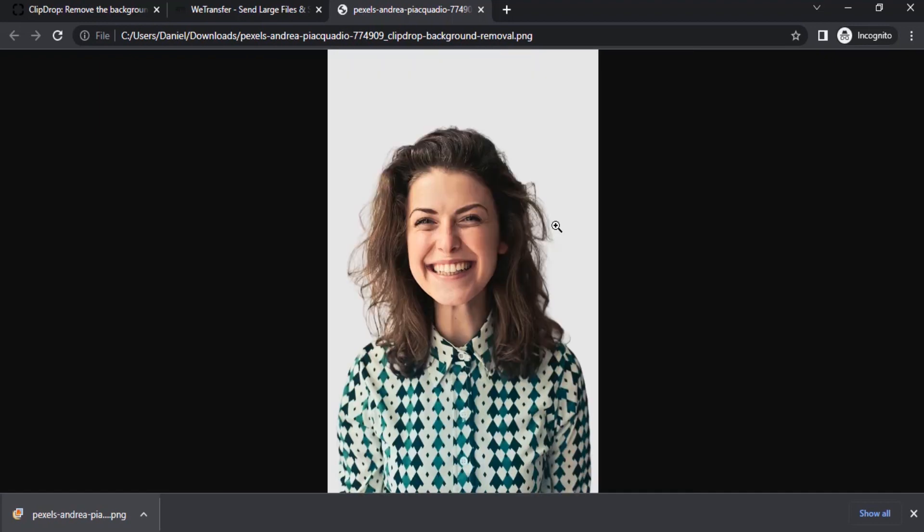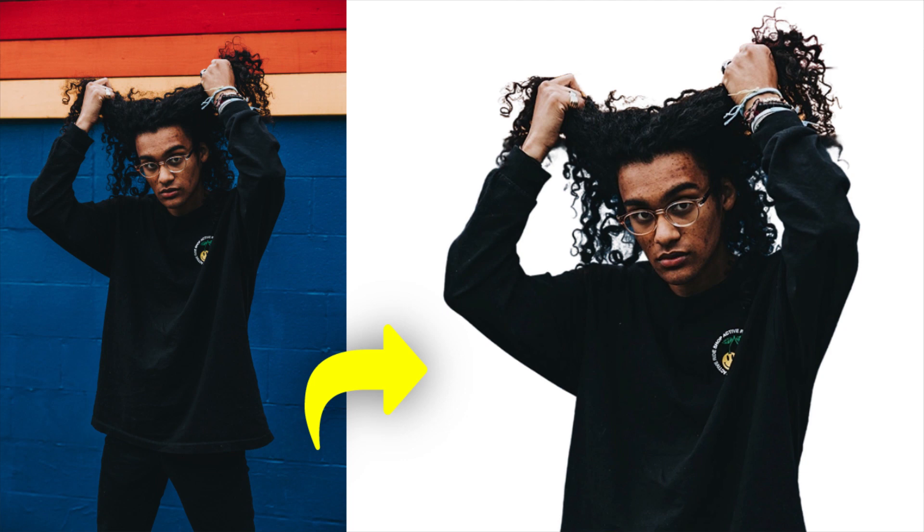That's it. This is how we can remove background using Clipdrop in just one click. Thanks for watching. If you like this video give thumbs up, subscribe this channel for more future tutorials, and press the bell icon so that you can get instant notification when I upload a video. Thanks for watching and bye.